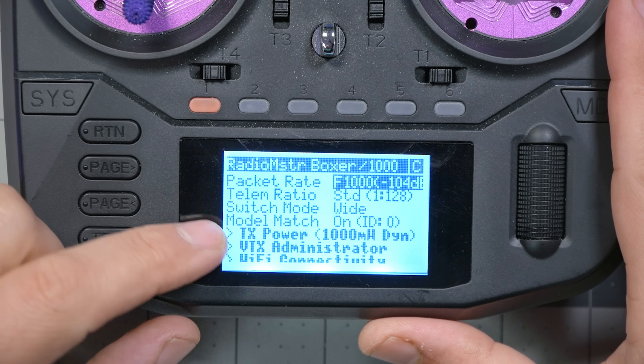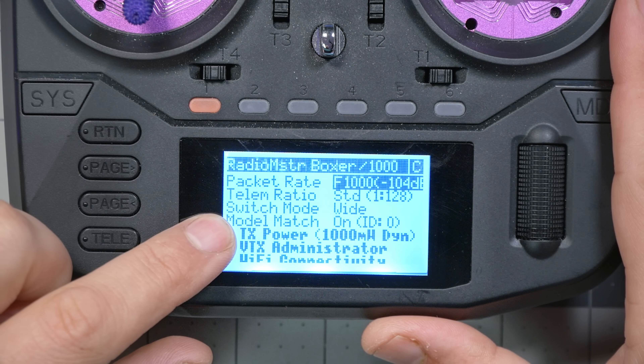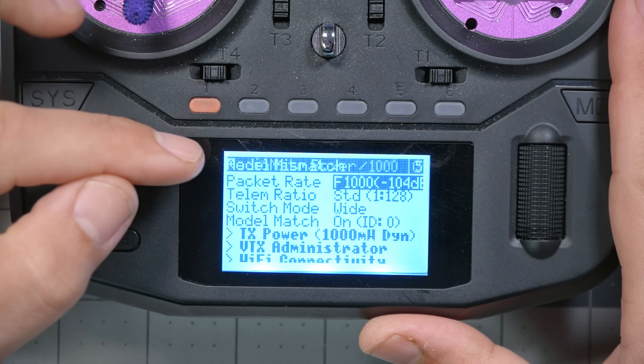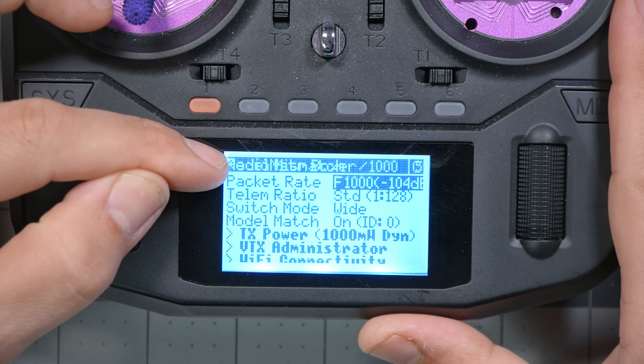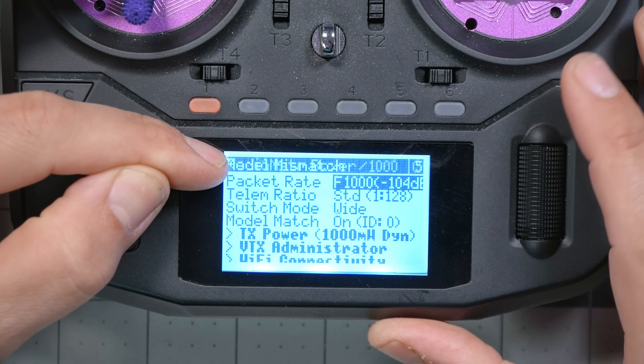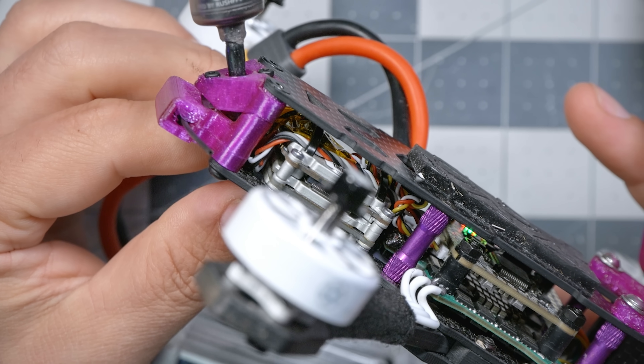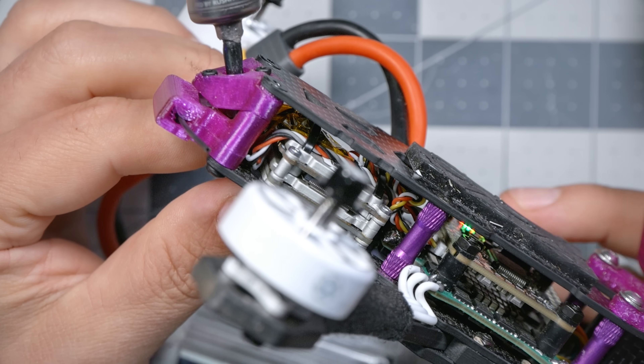Notice that now that I've turned model match on in the LUA script, instead of the radio binding, I'm getting an error: 'model mismatch 5,' and the receiver is doing a triple blink of the light. That triple blink means the receiver wants to be bound but can't, because model match is enabled and the models aren't matched correctly.